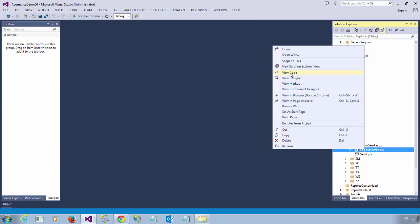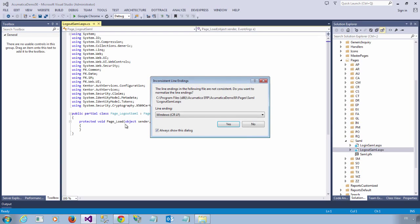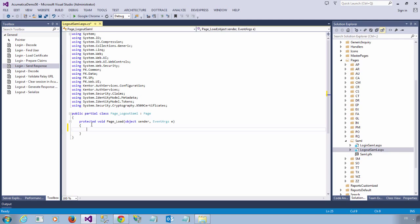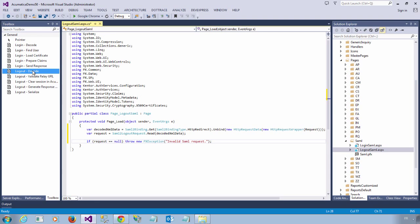Let's move on to the logout page. So once again, same thing. First of all, we need to decode the logout request. And if it is invalid, we just throw an exception.